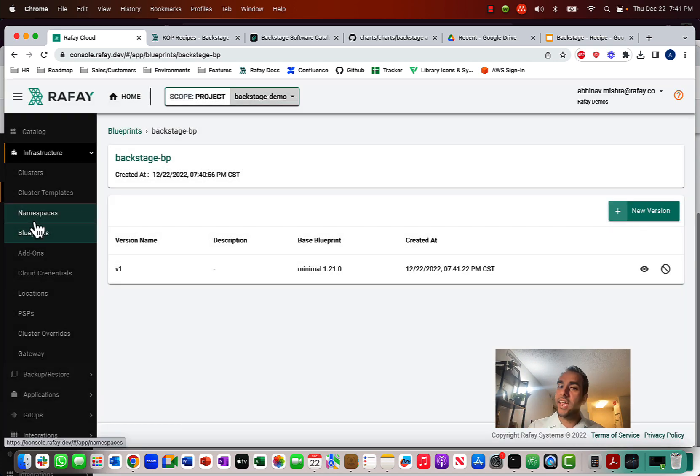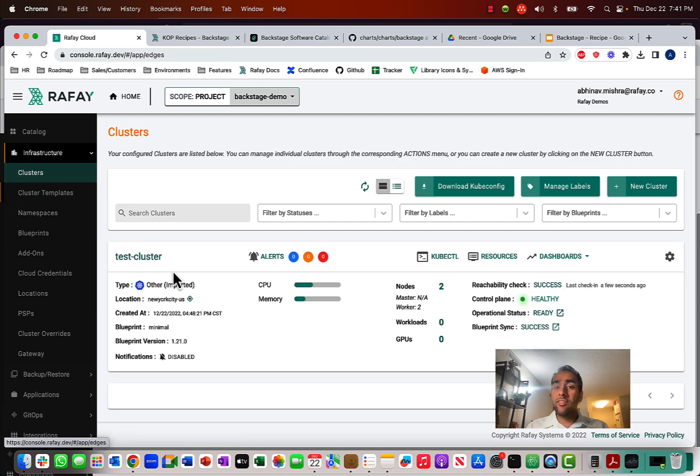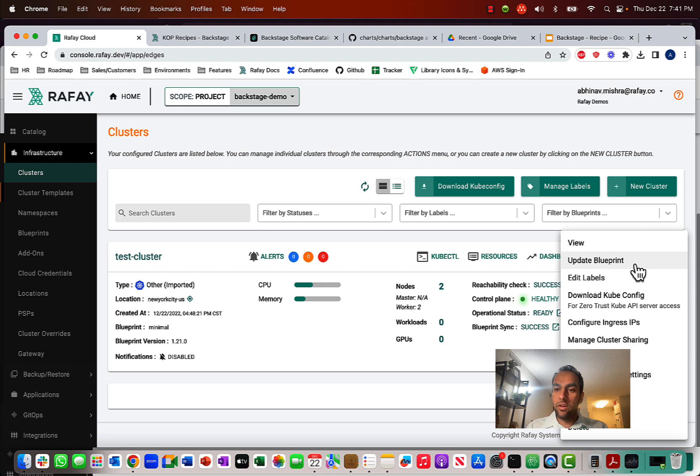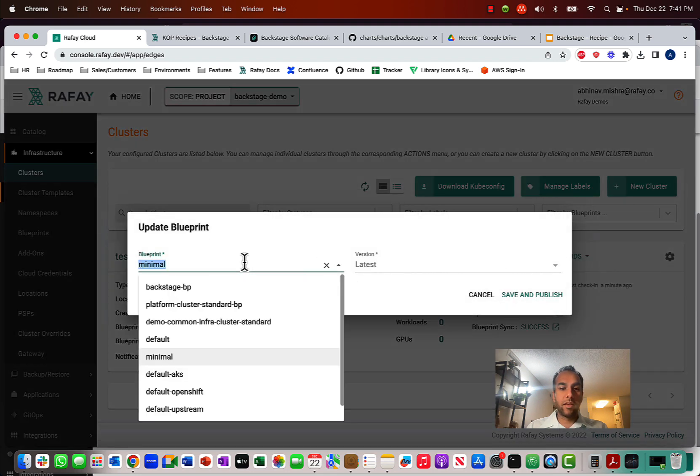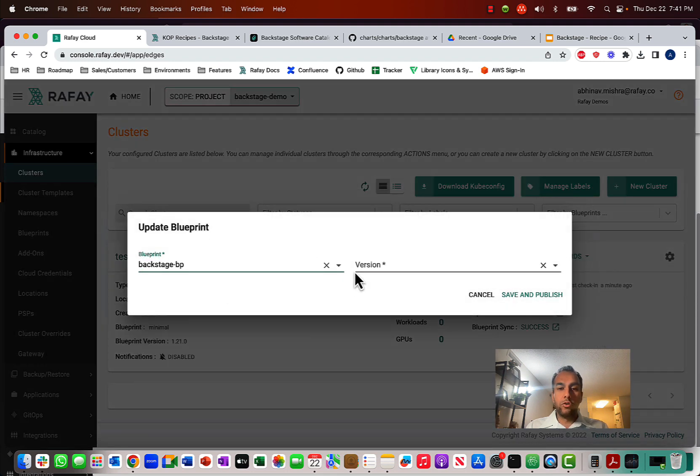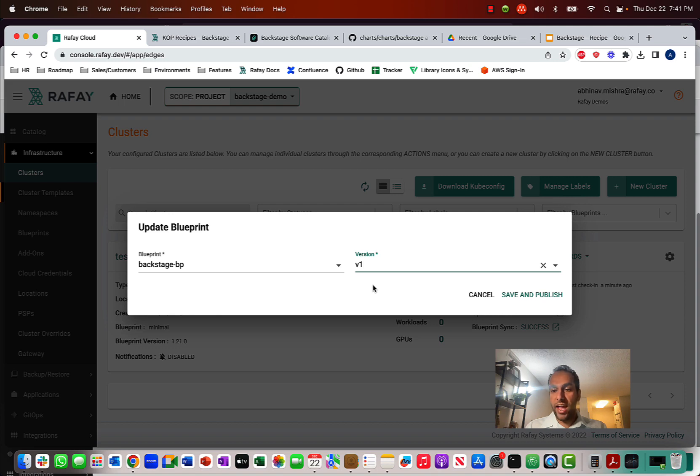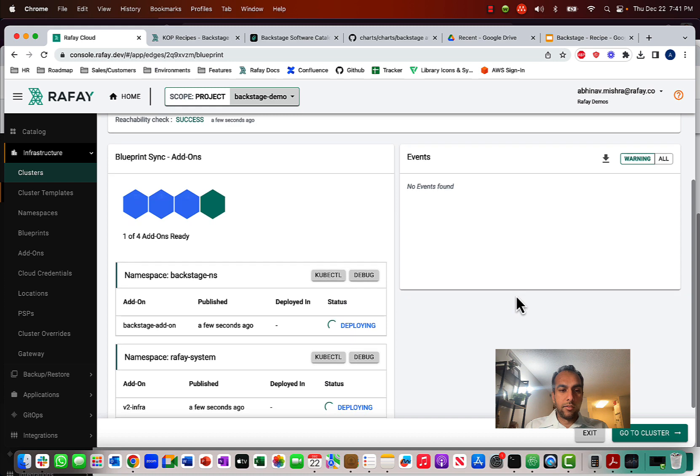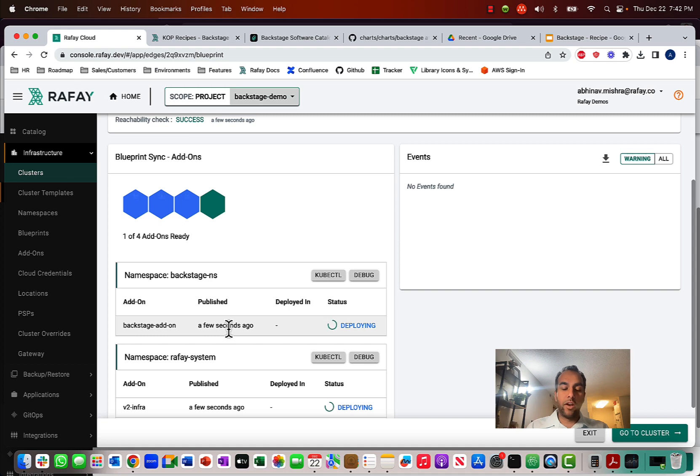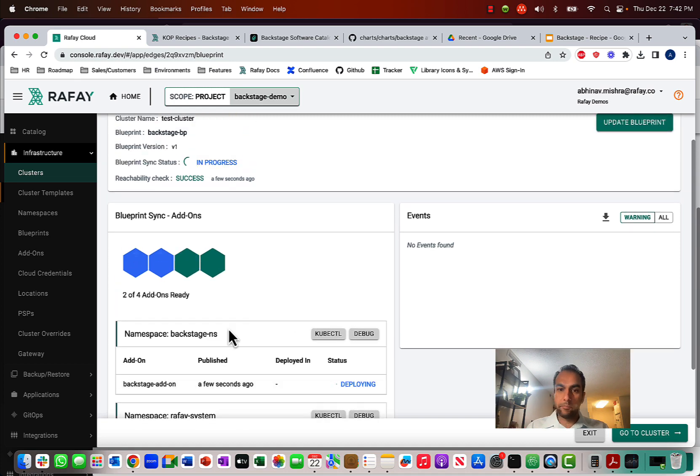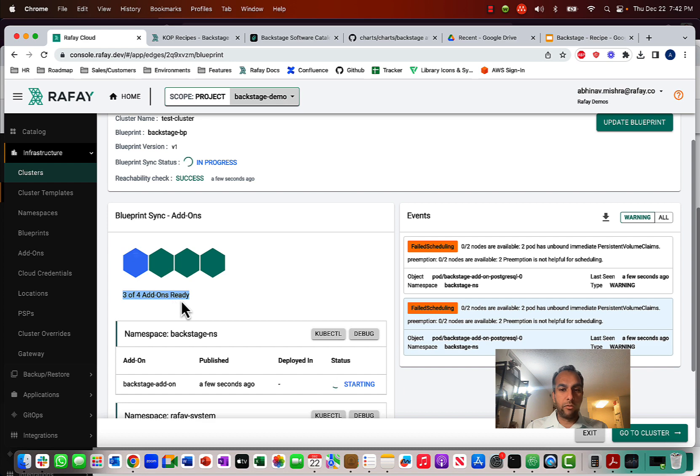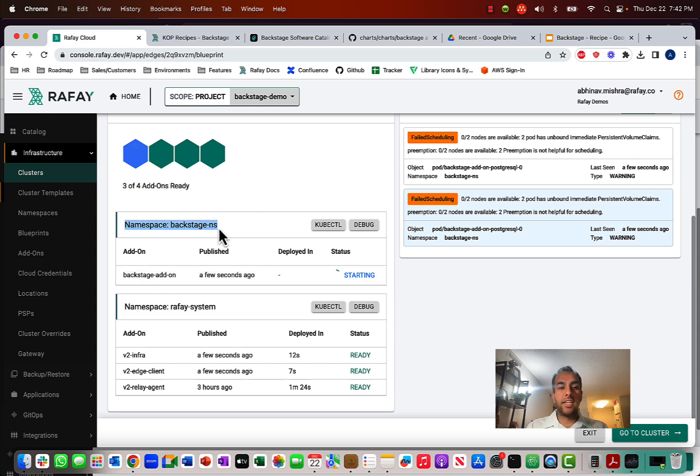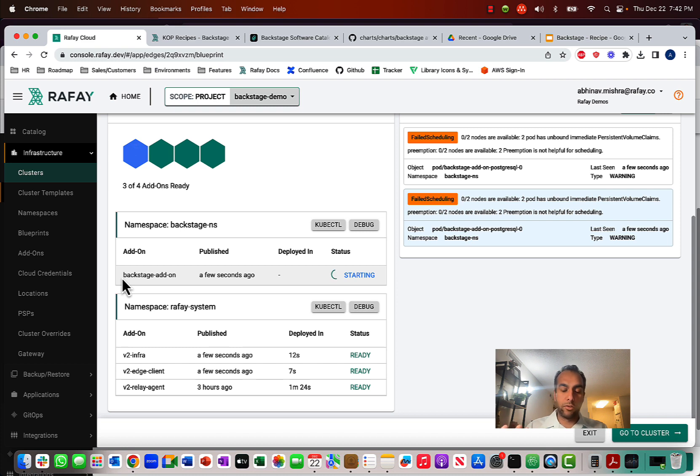And now I can apply this blueprint to a cluster or any cluster, whether it's EKS, AKS, doesn't matter. In this case, the cluster I have is a cluster running in DigitalOcean that I imported into the Rafay console. And what I can do now is just update the blueprint to the one that has the Backstage software add-on and click Save and Publish. And so, what's going to happen here now is that this software add-on is going to get deployed to the cluster. And so, we're seeing two of four add-ons ready. And notice how we point out the Backstage namespace and that we are deploying this Backstage software add-on for you to use.